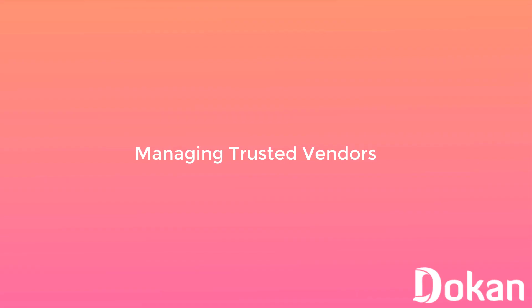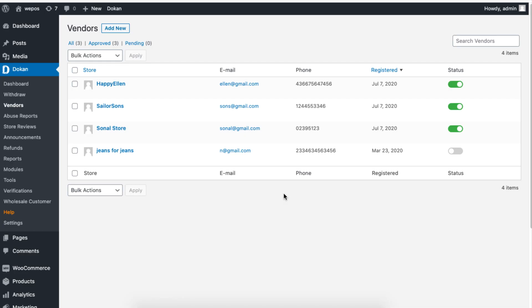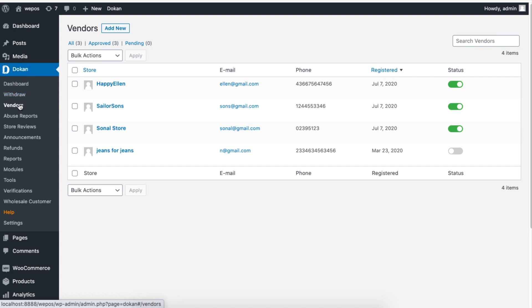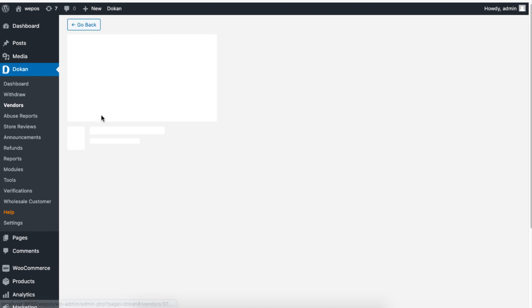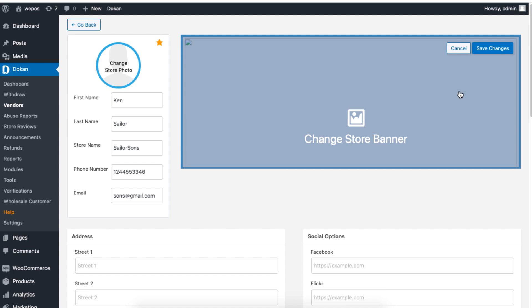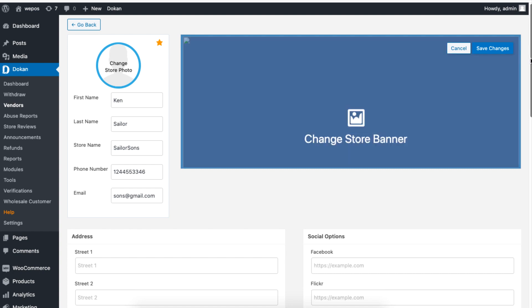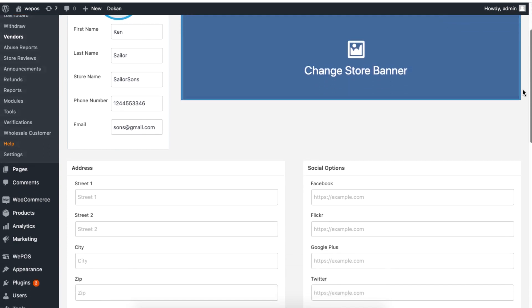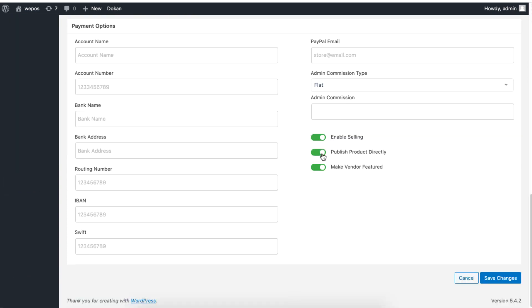You can give more freedom to your trusted vendors so they can add a product directly without waiting for a review. Simply navigate to Vendors, then go to a vendor's profile by clicking on Edit. Scroll to the bottom of the page and enable the Publish Product Directly option. Now your trusted vendor is ready to publish their products directly.